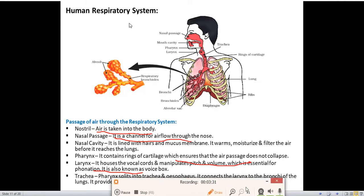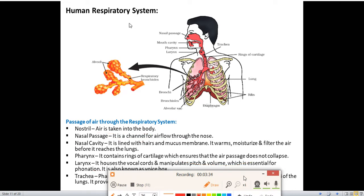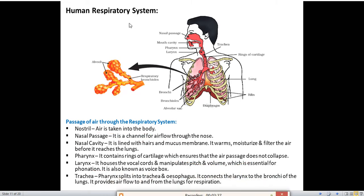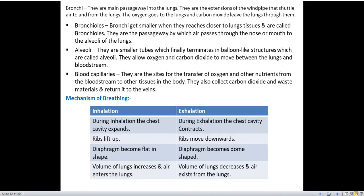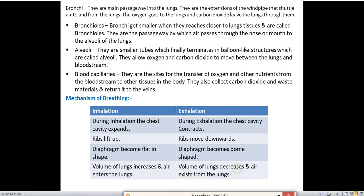The human respiratory system is very important from your exam point of view. They may ask you to draw the diagram or ask about the functions of different parts. Next is bronchi — they are the main passageway into the lungs, extensions of the windpipe that shuttle air to and from the lungs. Oxygen enters through bronchi and carbon dioxide leaves through them.